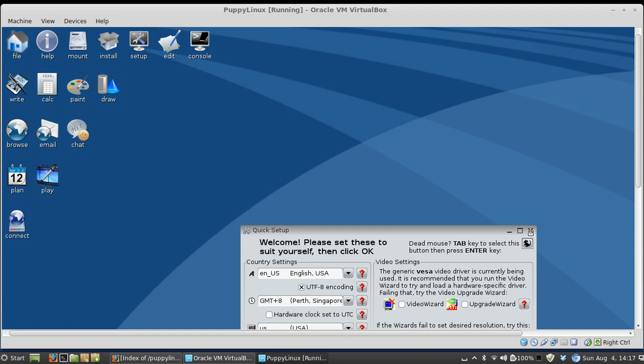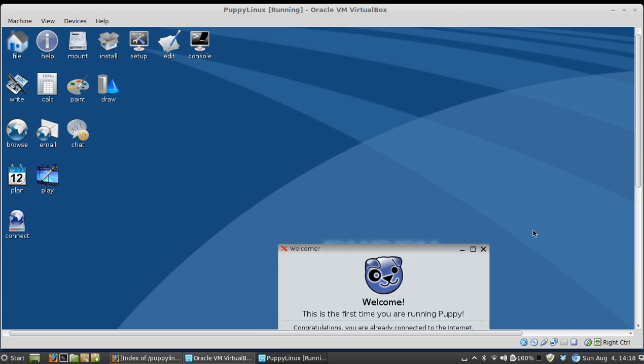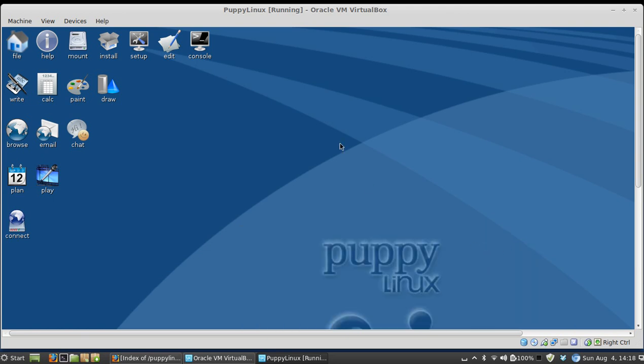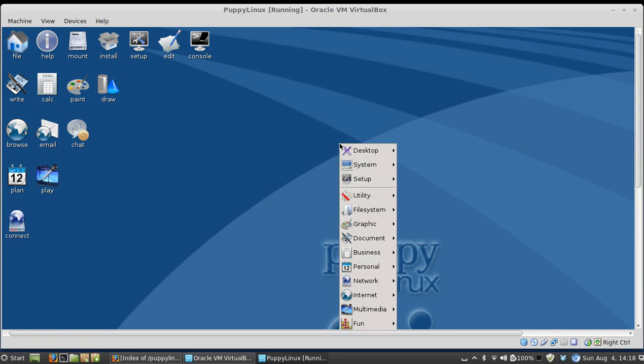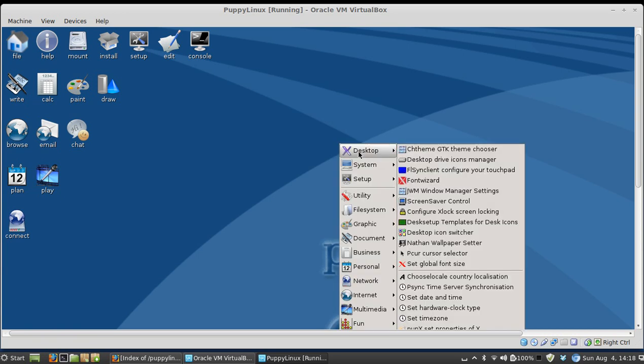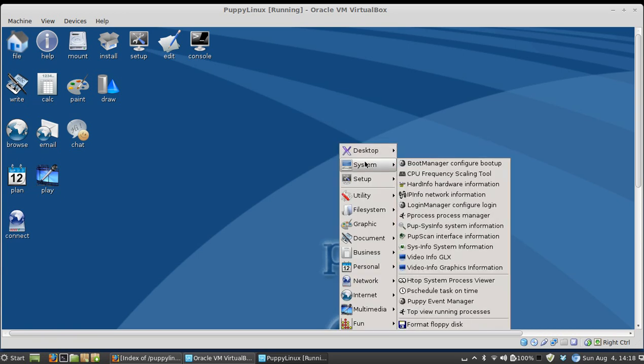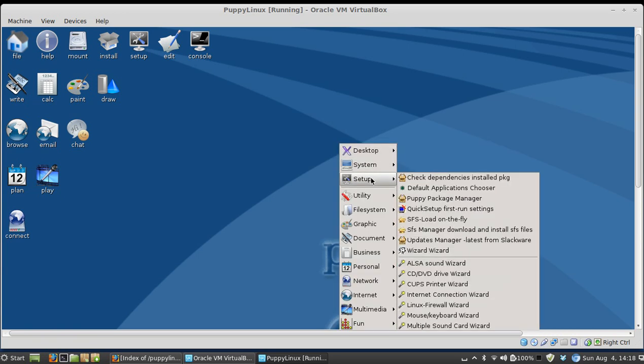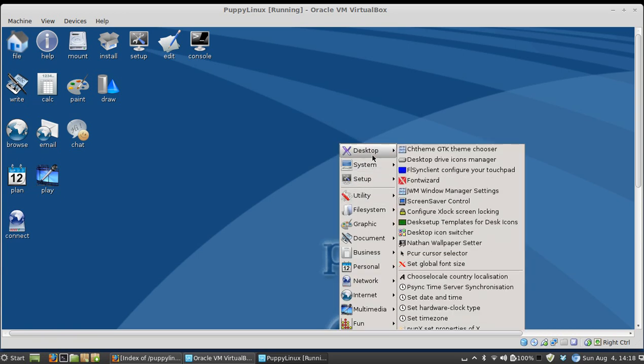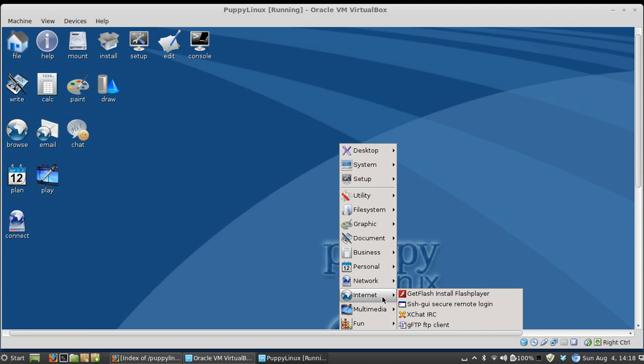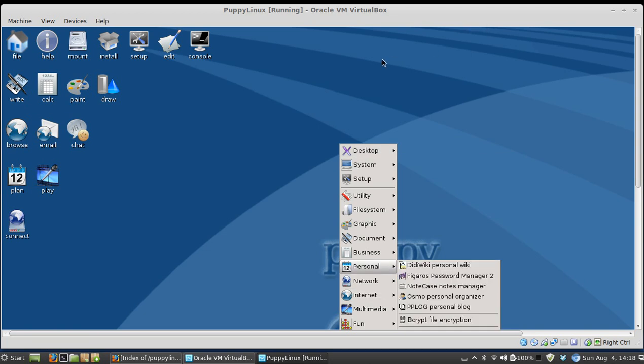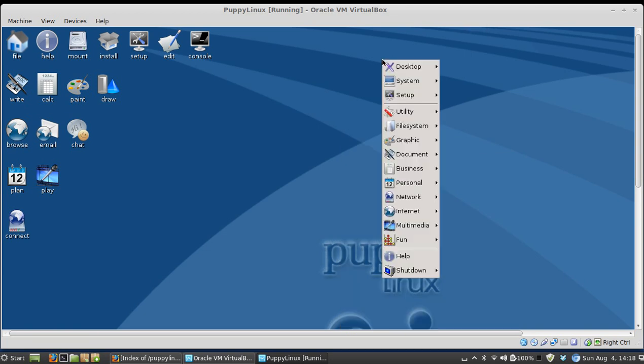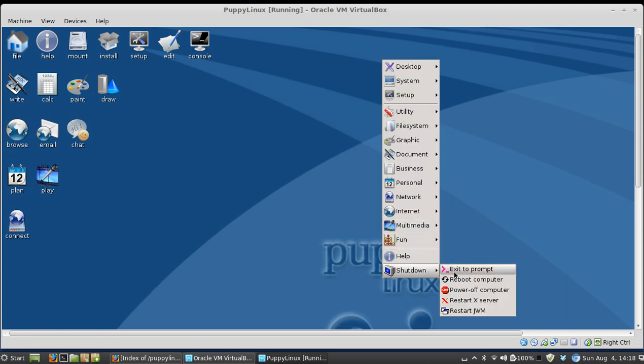So what you're going to want to do is just go ahead and exit out of all this, and right click on your screen and go to exit to prompt.